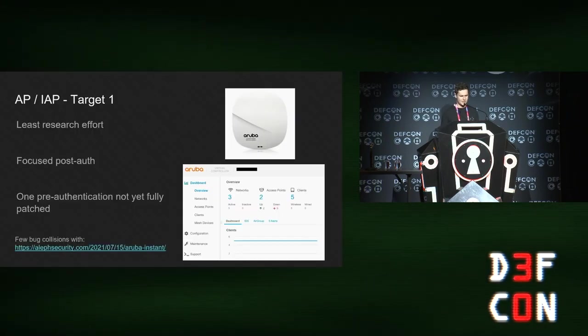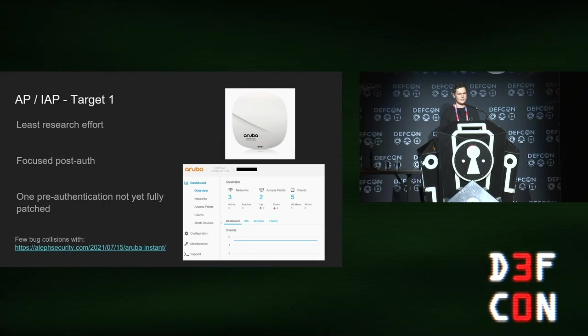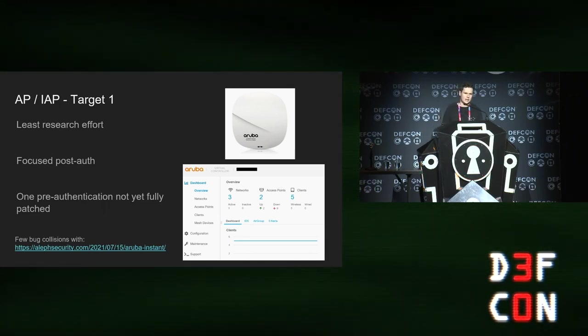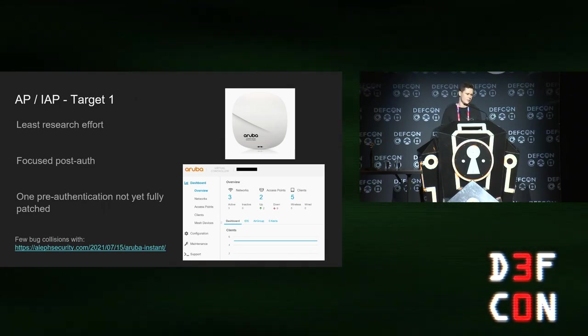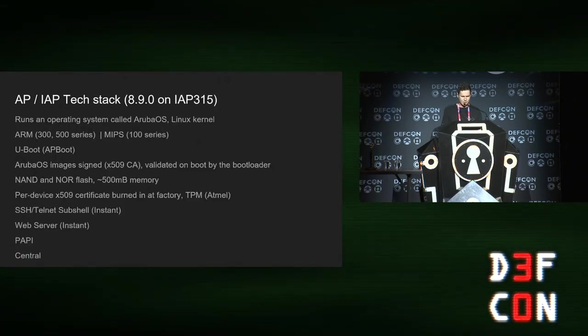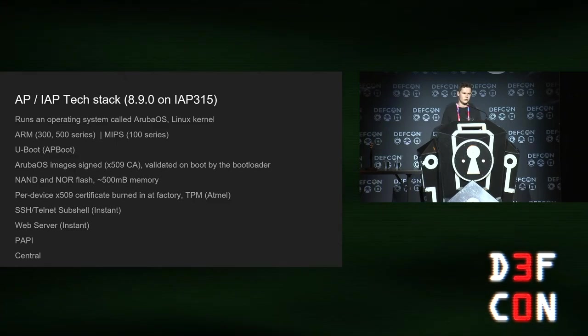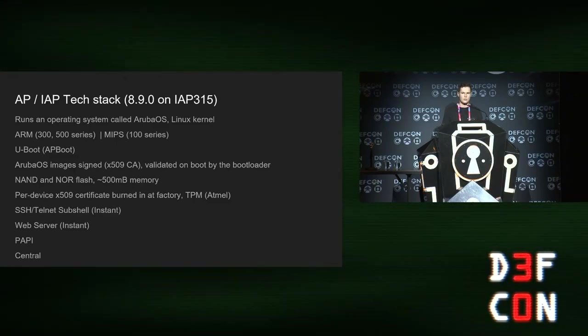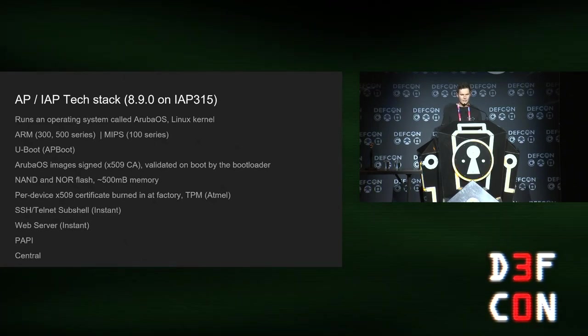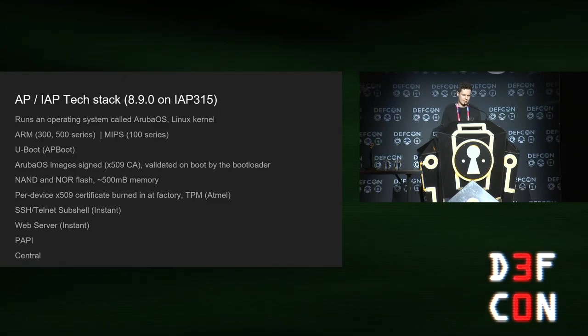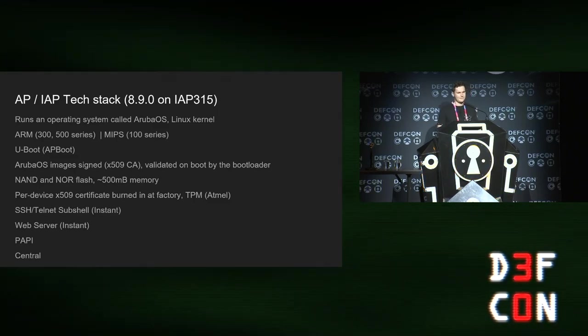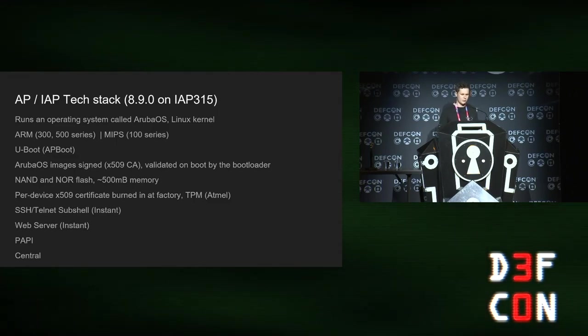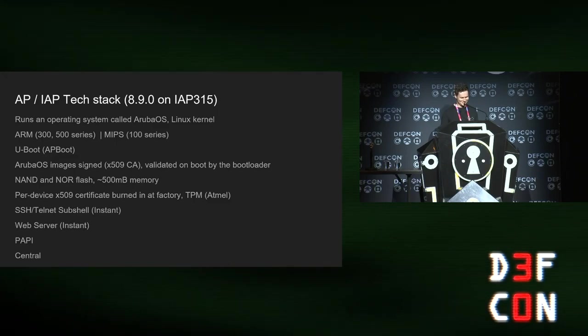First thing is the AP. I put the least amount of time into researching this and mostly focused on post-auth attack surface. Interestingly, I had some bug collisions with other researchers as well. The APs run something called ArubaOS, which is an operating system that they ship on it. It uses a Linux kernel, and the newer APs are mostly ARM. That ArubaOS image is signed and it's verified at boot, so it's actually quite decent compared to some other networking vendors.